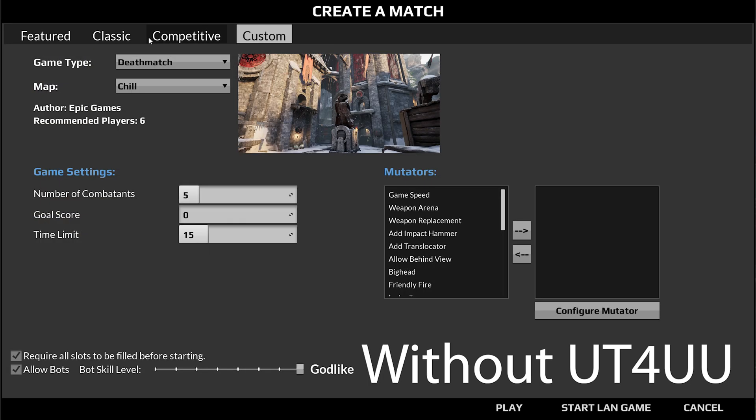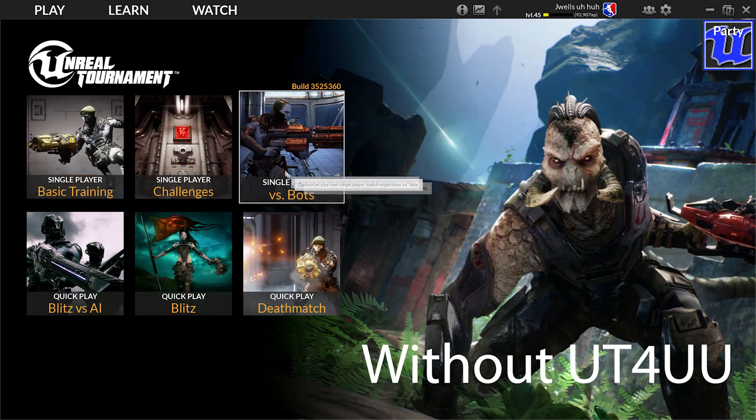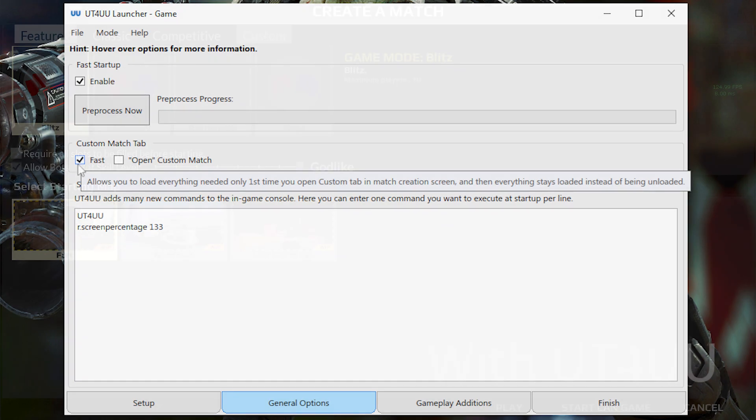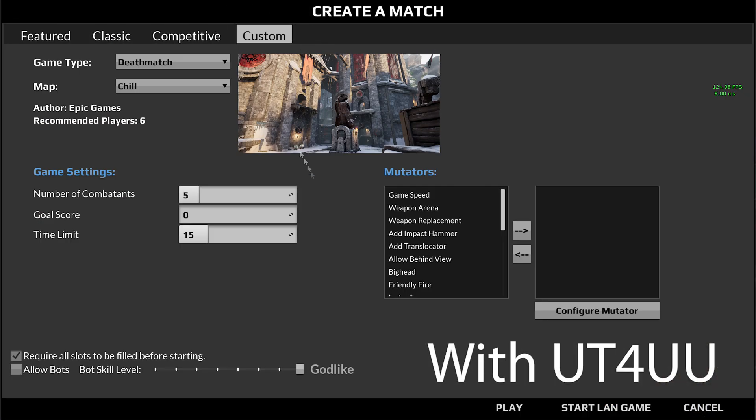And even if you click away and click back, it will still lag. But with UT4 UU, you can make it so that it only lags once the first time you click on it.